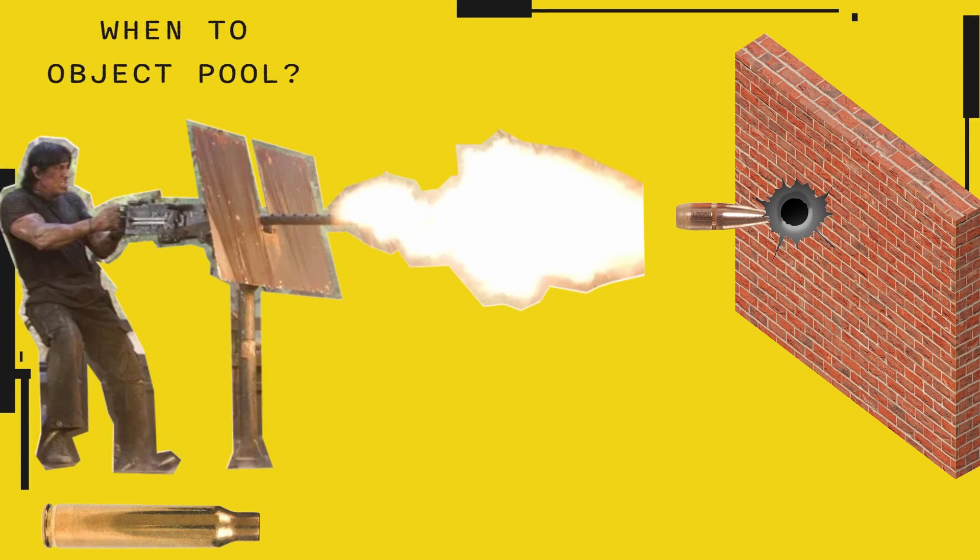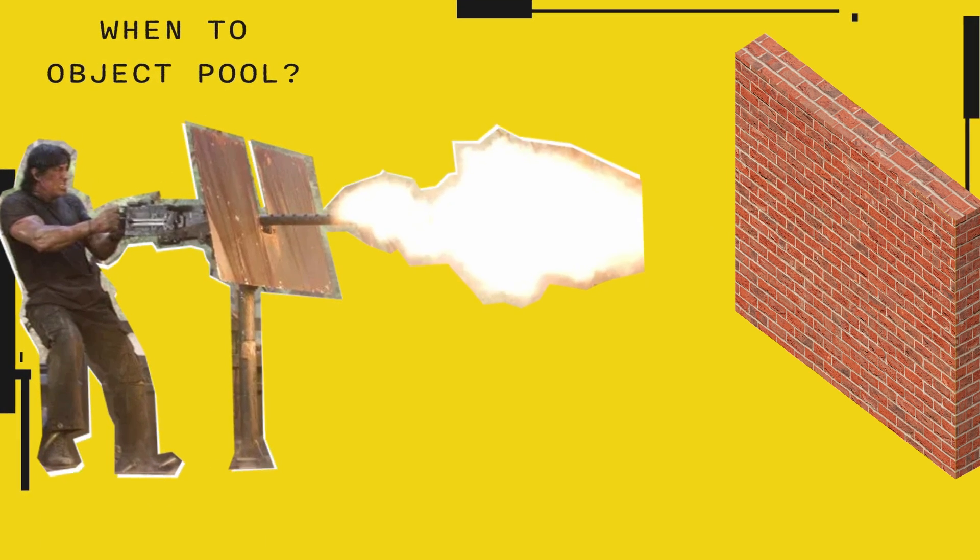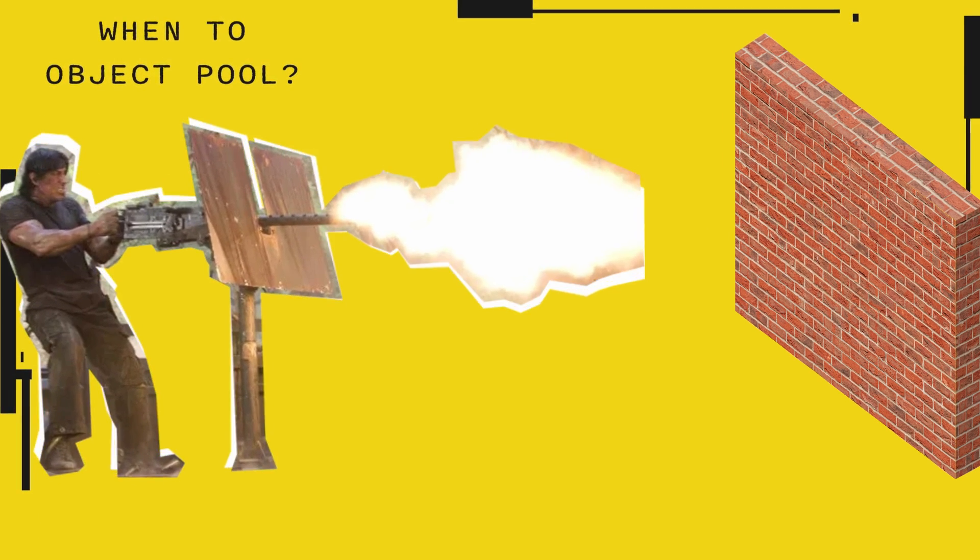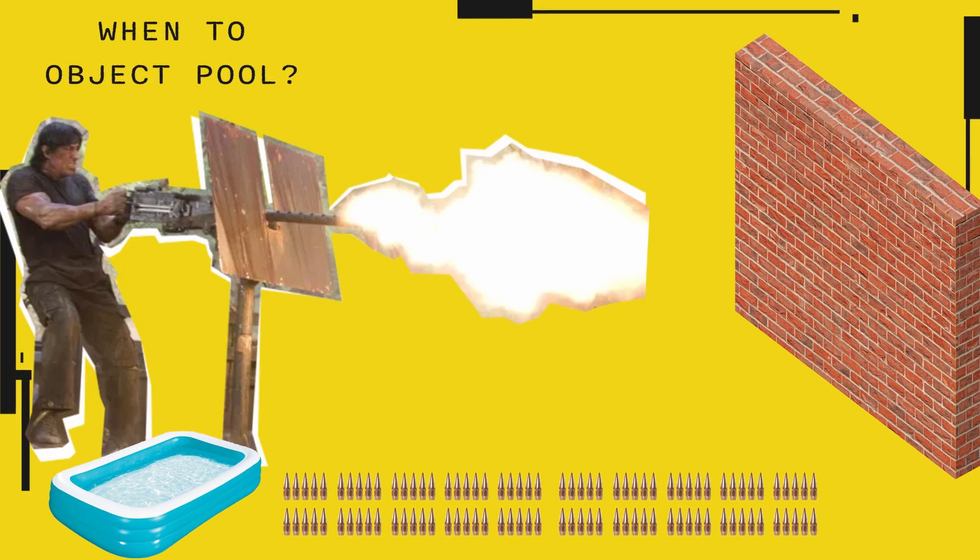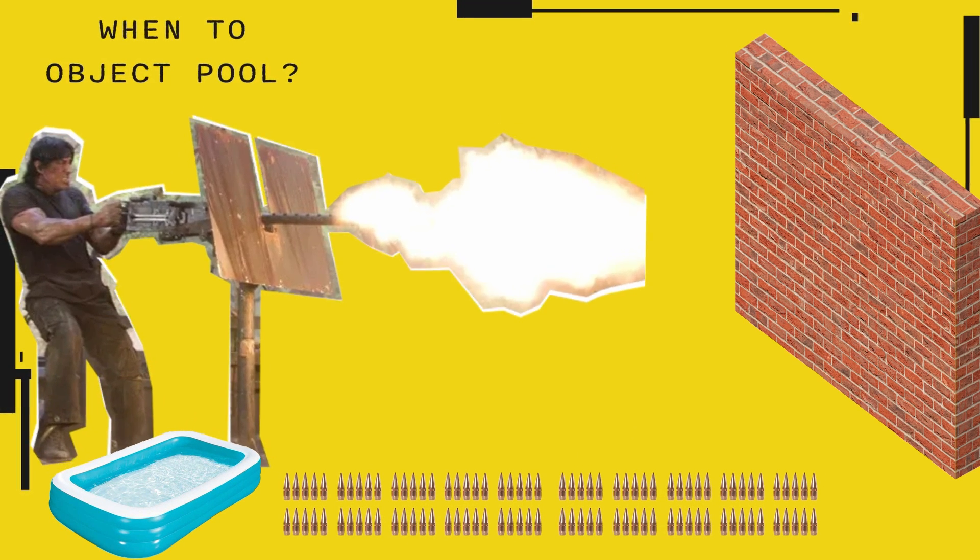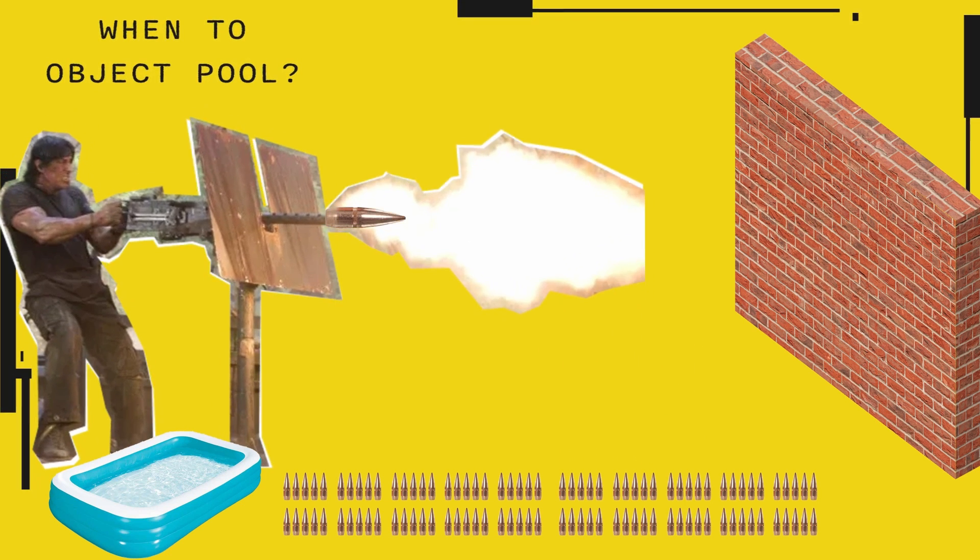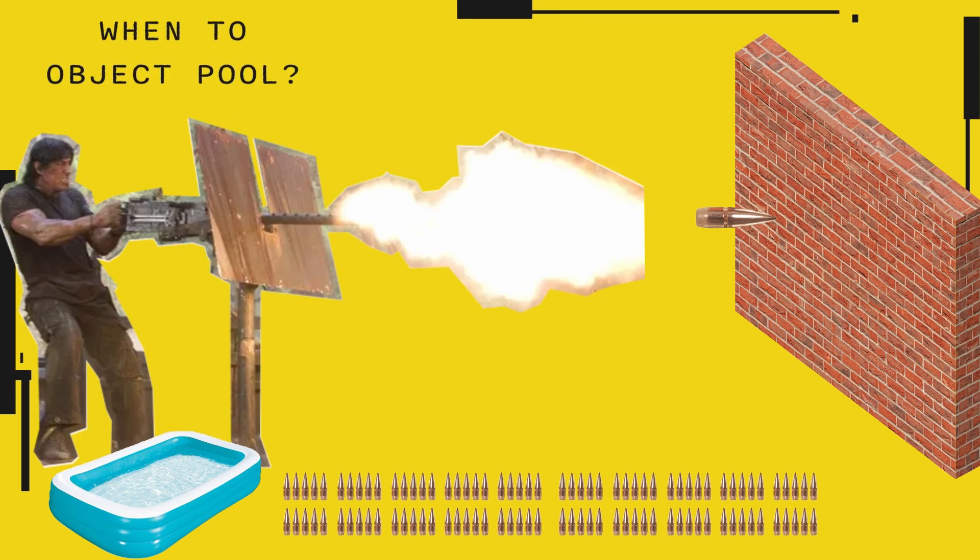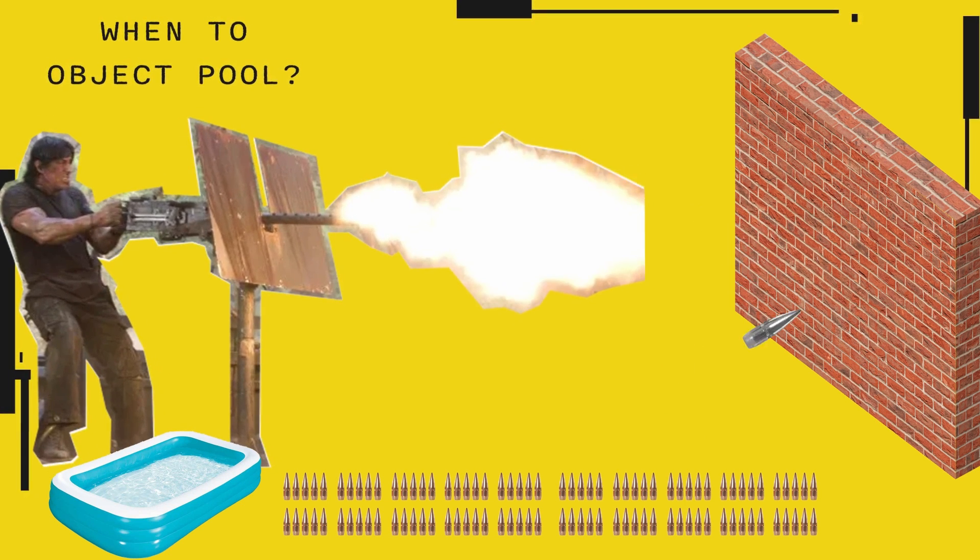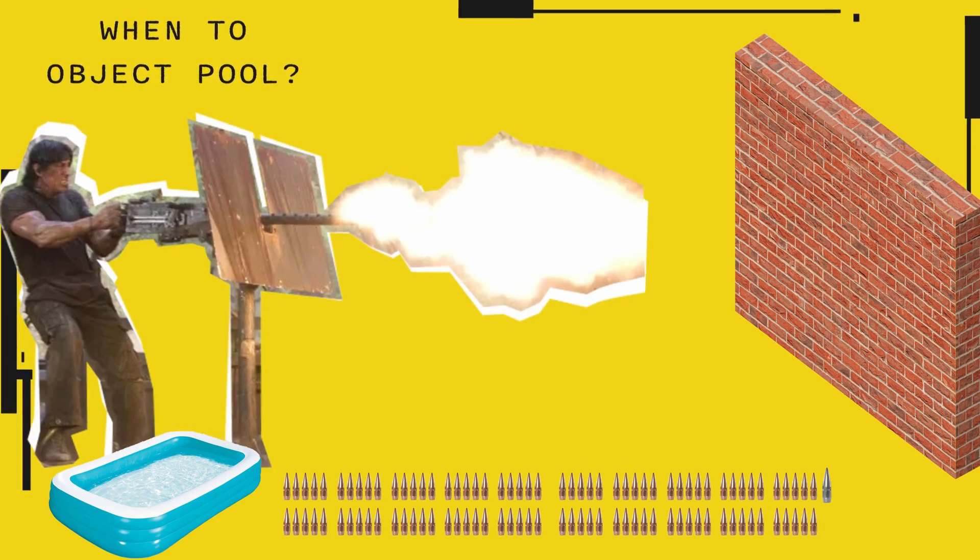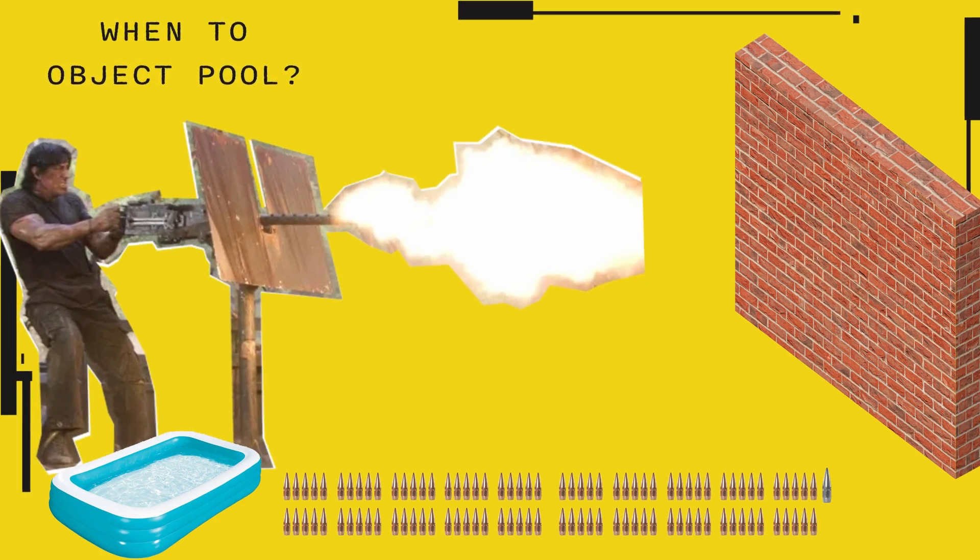Instead of instantiating bullets when you shoot and destroy them when they hit something, you create, let's say, 100 inactive bullets. You keep them ready in a pool. Whenever you want to shoot, you take a bullet from the pool, you configure it, and then you shoot it. Then, instead of destroying the bullet, you deactivate it and throw it back on the pool. The configure step is really important, and that's the secret to good object pooling. Once you fall in love with object pooling, you will never spawn game objects the same way ever again.